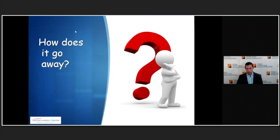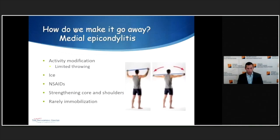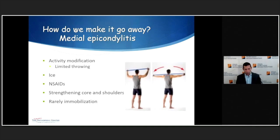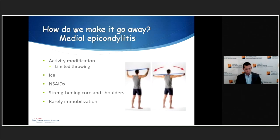How do you get these to go away? In general, like other overuse injuries, you'll use activity modification, ice, and anti-inflammatories. For the medial epicondyle, you want to limit throwing and work on strengthening the core and shoulders to build up strength and improve mechanics. On rare occasions when pain is severe, I'll put them into a splint to get them comfortable.